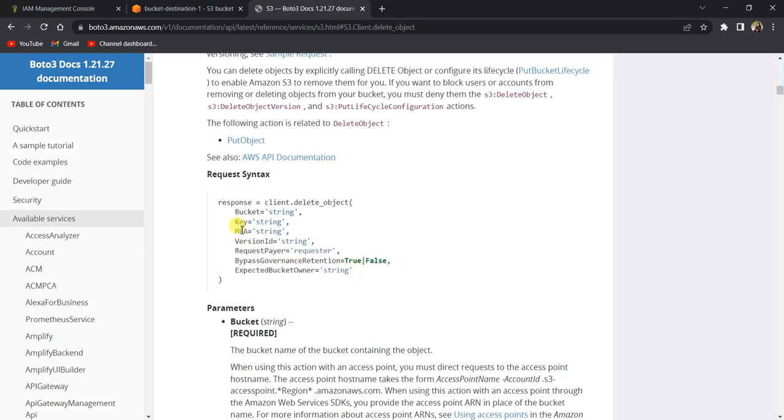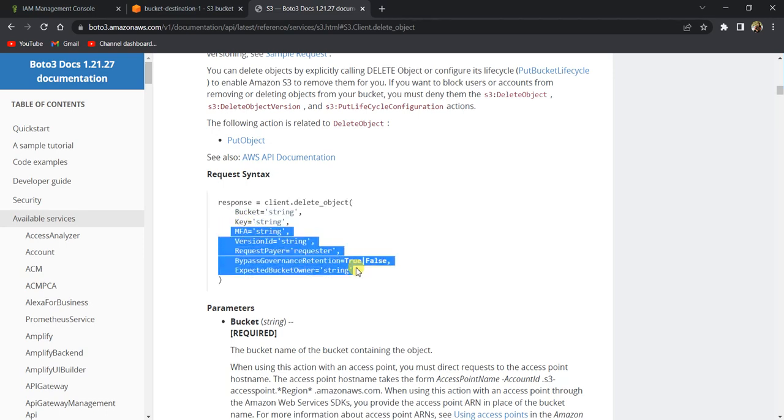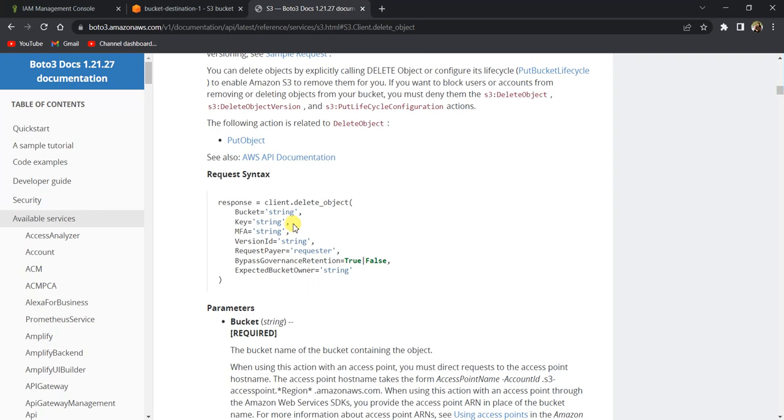If you have MFA and if you want to delete a particular version ID, you can choose to delete that particular version ID, but these are all optional. We are going to use only this bucket and key parameters.